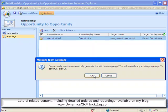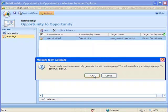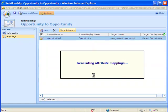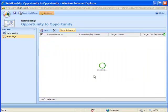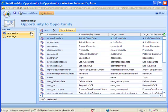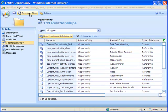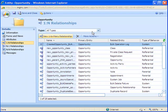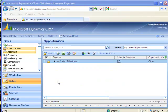So I'll go ahead, rather than map the fields individually myself, I'll have Dynamic CRM generate the attribute mappings. It'll map every field. Then I can simply save and close. And I'll go ahead and save and close from the opportunity customization form. And once those customizations are published we're ready to see how this works.